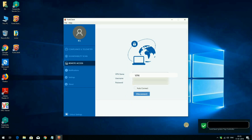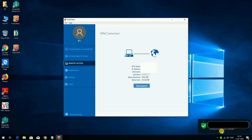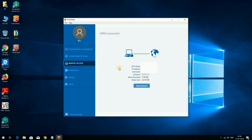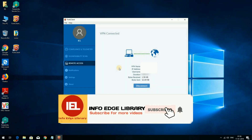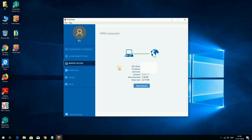Now you can see the FortiClient is connected. After connecting you will get this confirmation screen. You are now connected to the VPN and can start your office work. I hope this is now clear to all of you. Thank you very much for watching this video till the end. Have a nice day.